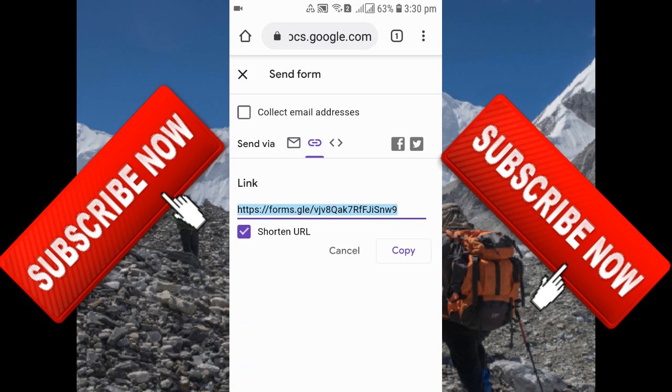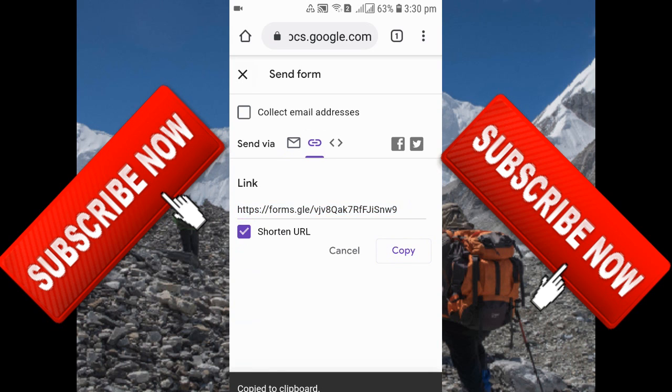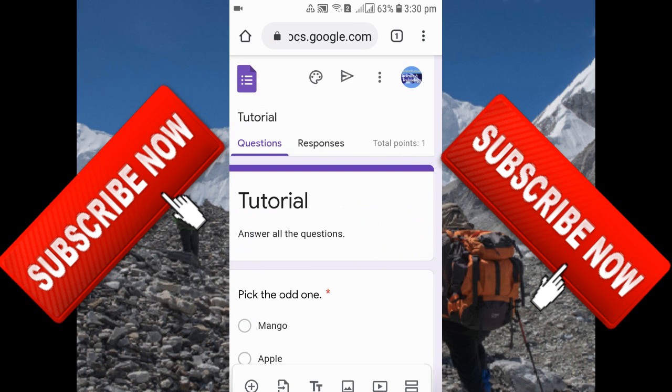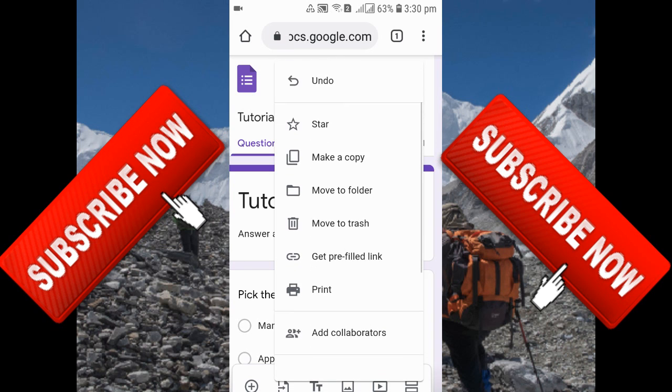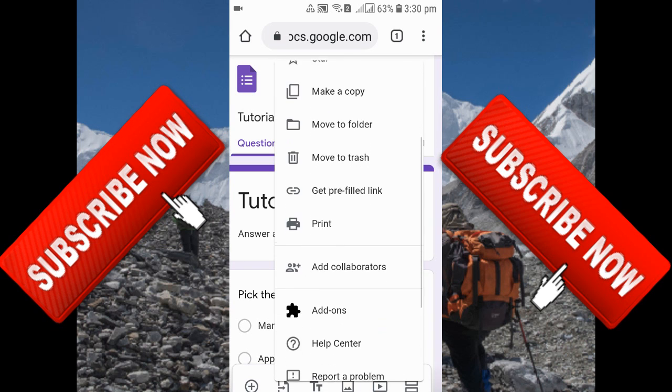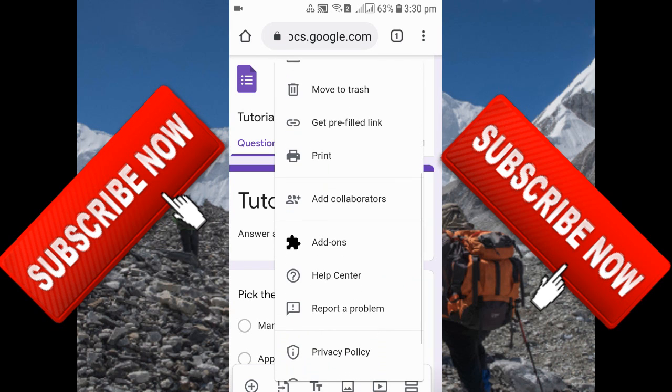To add collaborators, you can see by this arrow there is a three-dot menu. Just click on these three dots. When you click on them, you'll get a number of options. Just scroll down, and you can see there is 'Add Collaborators.'